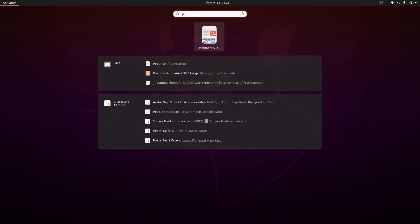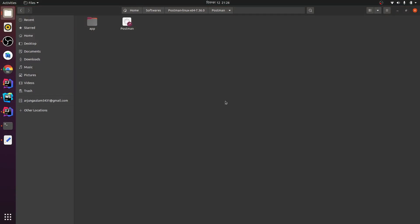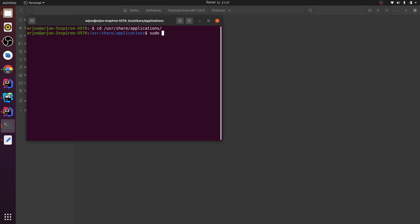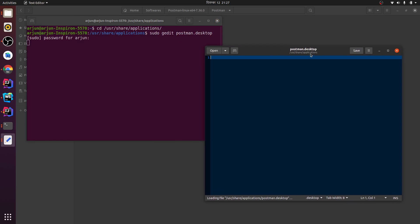To create the desktop entry, open your terminal and go to `cd /usr/share/applications`. Inside here, just run `sudo gedit` — this is my text editor, you can use another text editor as well — and name the file `postman.desktop`. Press Enter and enter your password. This should open the postman.desktop file.